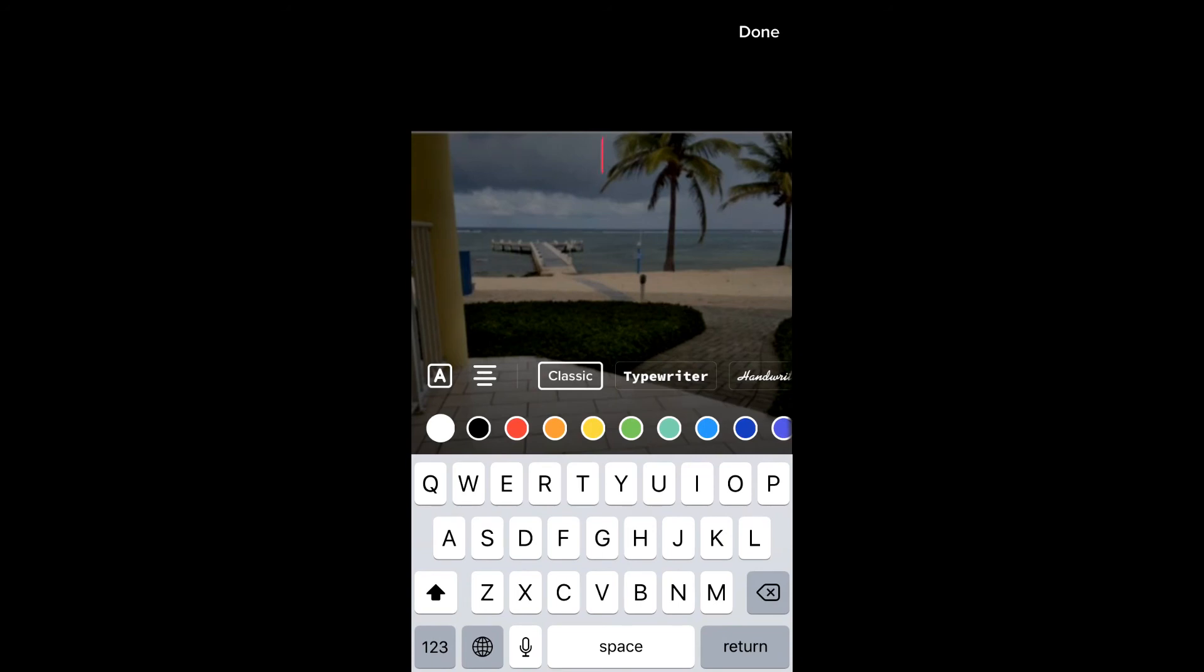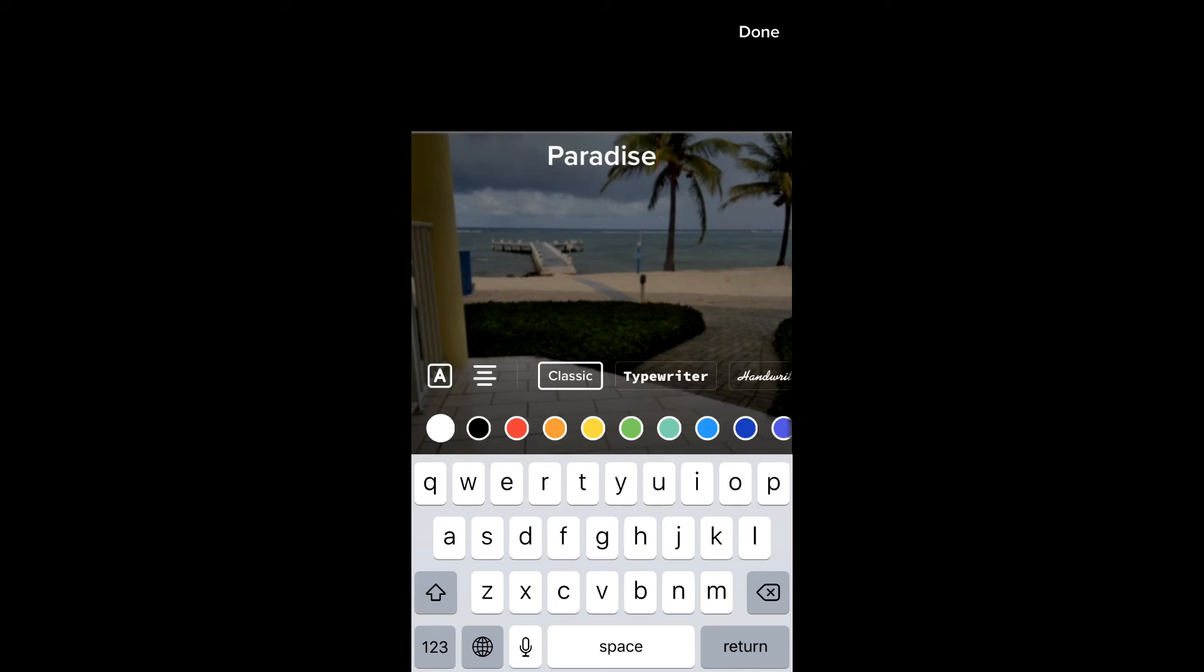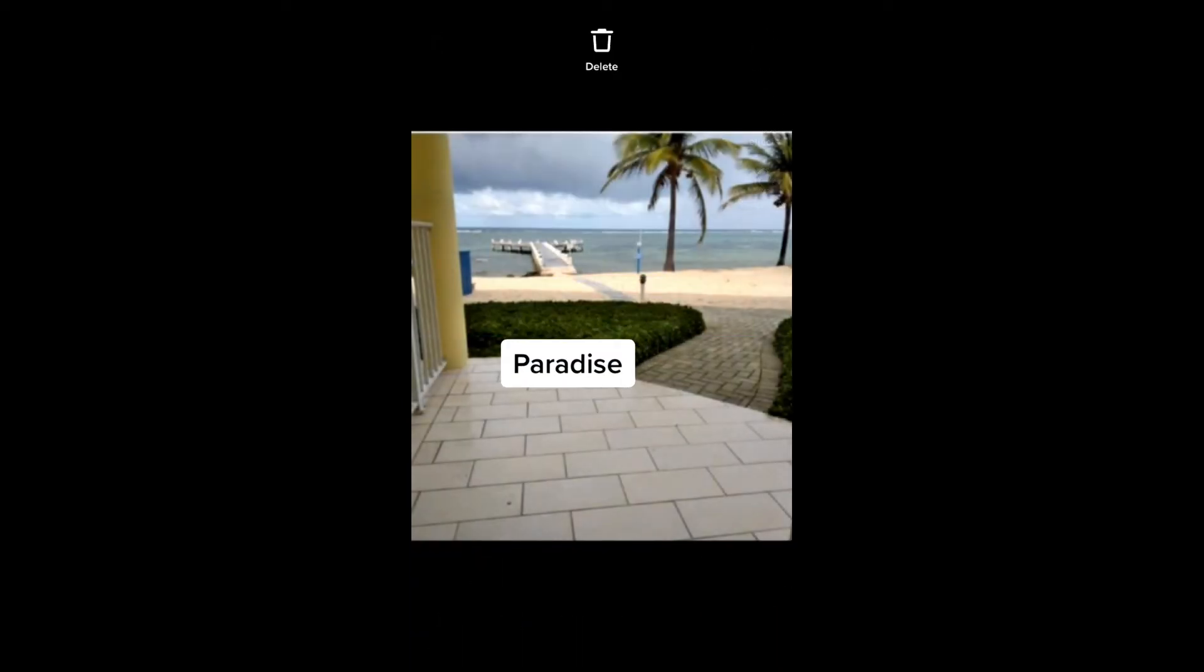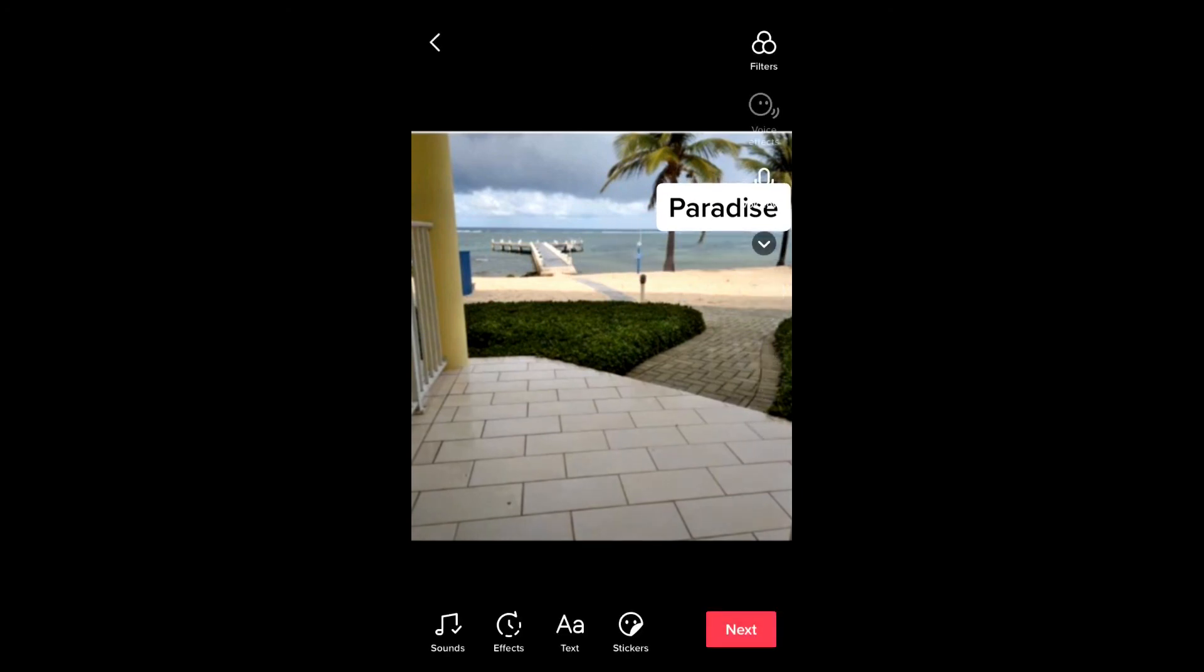You can also change the color of the text and the font. By pressing on the A that you see on the left-hand side there, you can change the size of the text and also add some background color to it if you like.